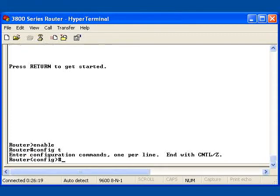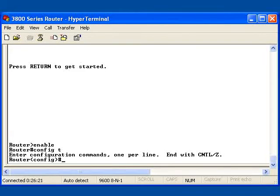I notice this tells me to enter configuration commands one per line, and I can then end with a control Z. It's actually telling me that it will get me back to enable mode.